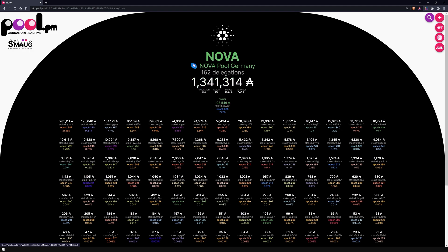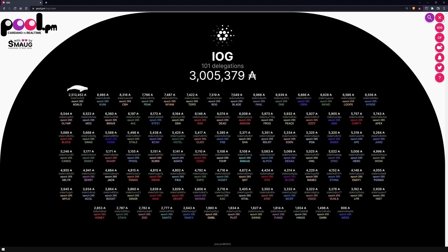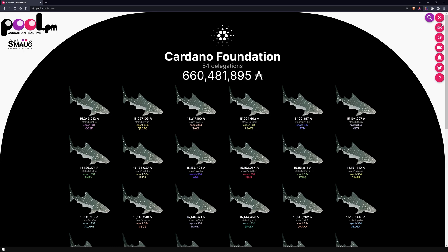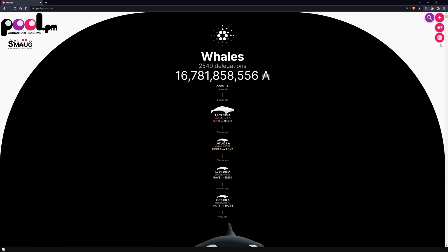On the top right, next to the search menu item, you will find other interesting features that Pool.pm offers. By clicking on the plus button, you can see the list of all IOG delegations, the Cardano Foundation delegations, or the number of all wallets over 1 million ADA — so-called whales. You can also go to the Twitter profile and to another explanatory video about Pool.pm.